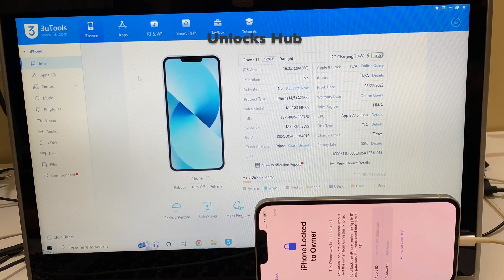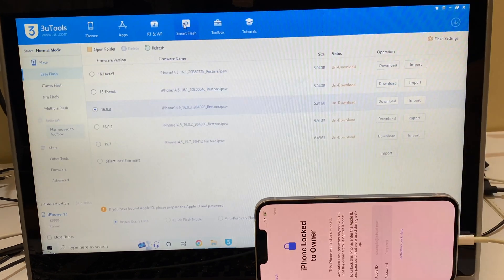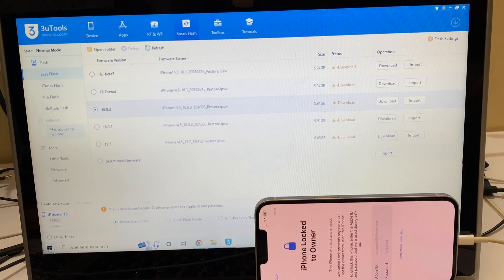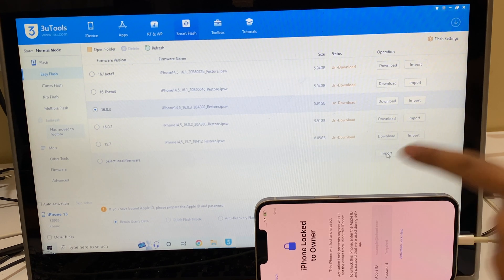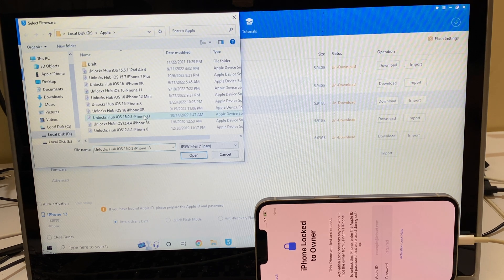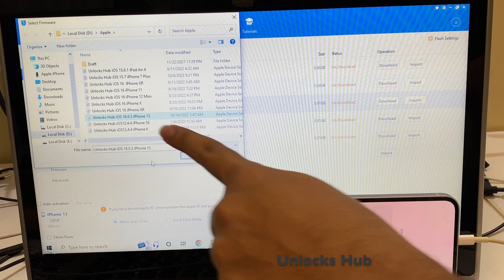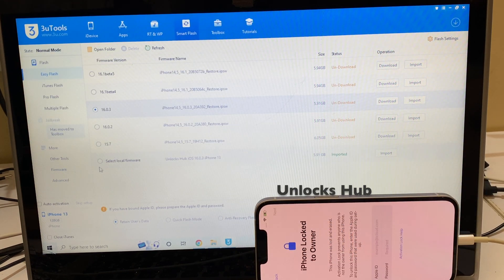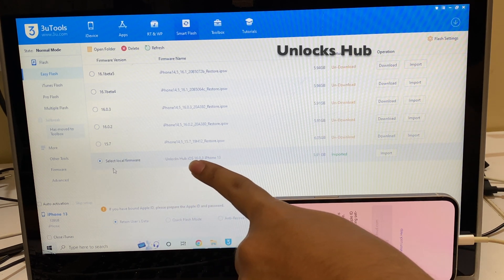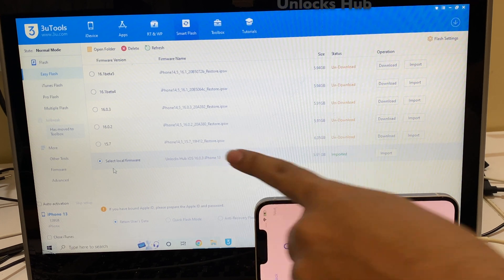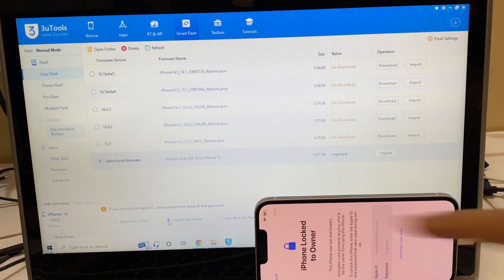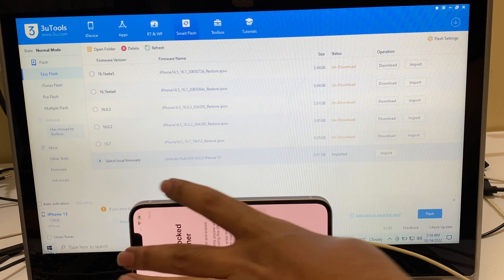Let's begin the video without wasting much time. The first step is to click on the smart flash option and go to the easy flash option here. Now you have to import the firmware. Just click on the import firmware option here and select the unlock sub iOS 16.0.3 iPhone 13.ipsw. Click open, select local firmware, and it says unlock sub iOS 16.0.3 iPhone 13.ipsw. Let me select the quick flash mode here and click on the flash option.